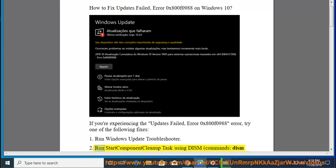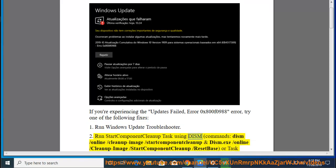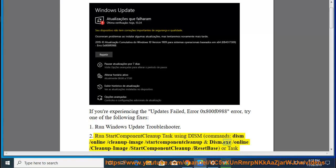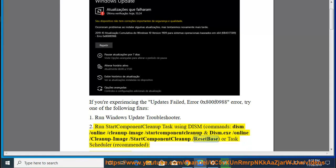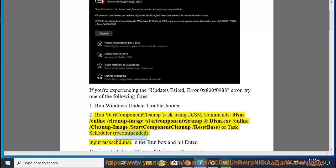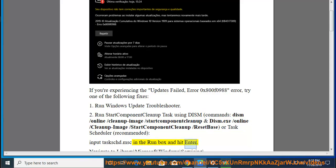Fix 2: Run Start Component Cleanup task using DISM commands: dism.exe /online /cleanup-image /startcomponentcleanup and dism.exe /online /cleanup-image /startcomponentcleanup /resetbase. Or use Task Scheduler (recommended): input tasks.msc in the Run box and hit Enter.